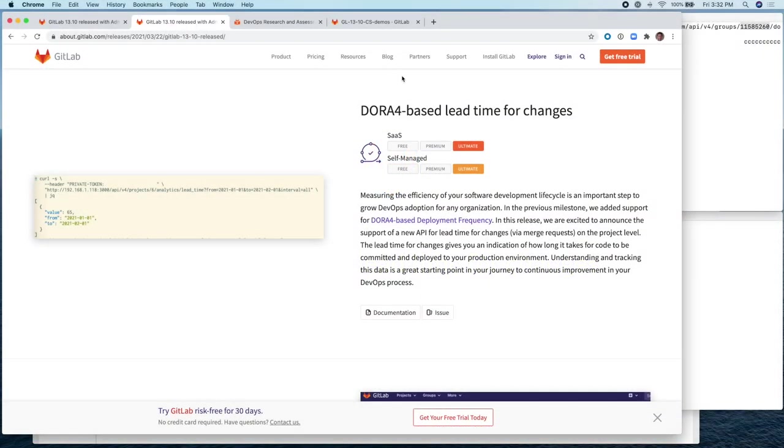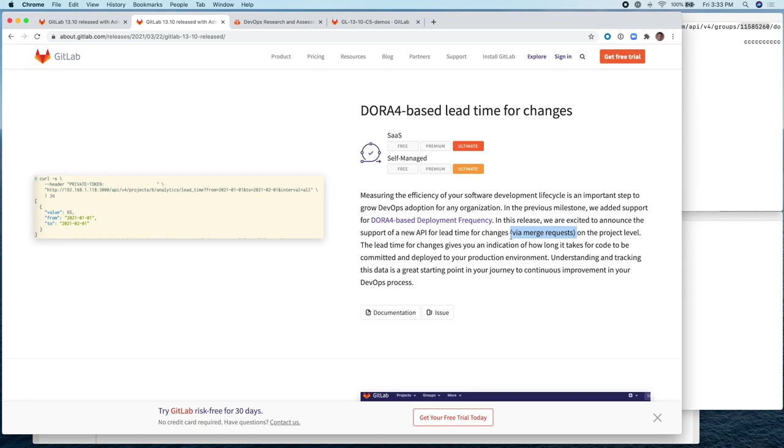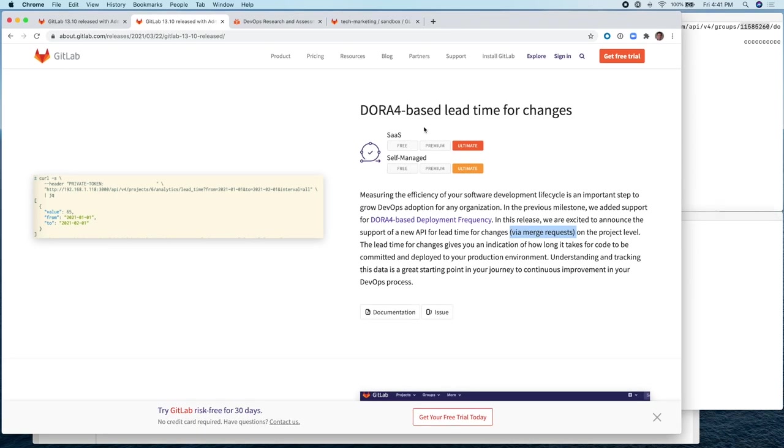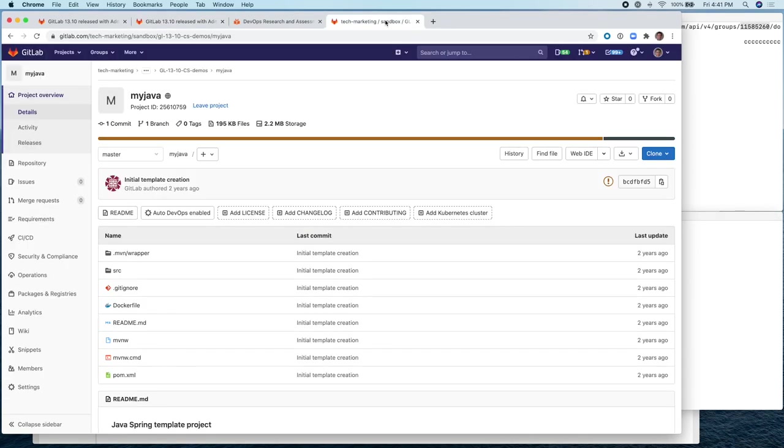So this feature works at the project level, not at the group level, and it works in conjunction with merge requests. The MR will provide an indication of how long it takes for code to be committed and deployed to your production environment.